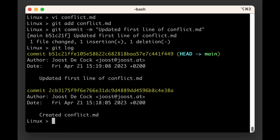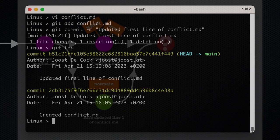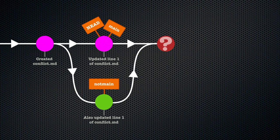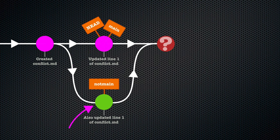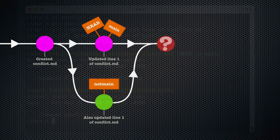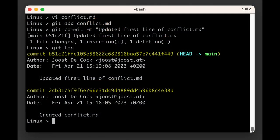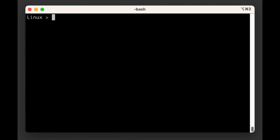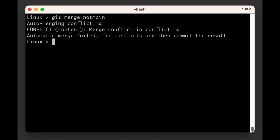We're now on the main branch. Our conflict.md file has changes in it, both in the main branch and different changes in the not main branch. So finally, on the main branch, when we run git merge not main to tell Git to merge the branch, it won't work. Git will tell us there's a merge conflict and is asking us to fix conflicts and then commit the result.